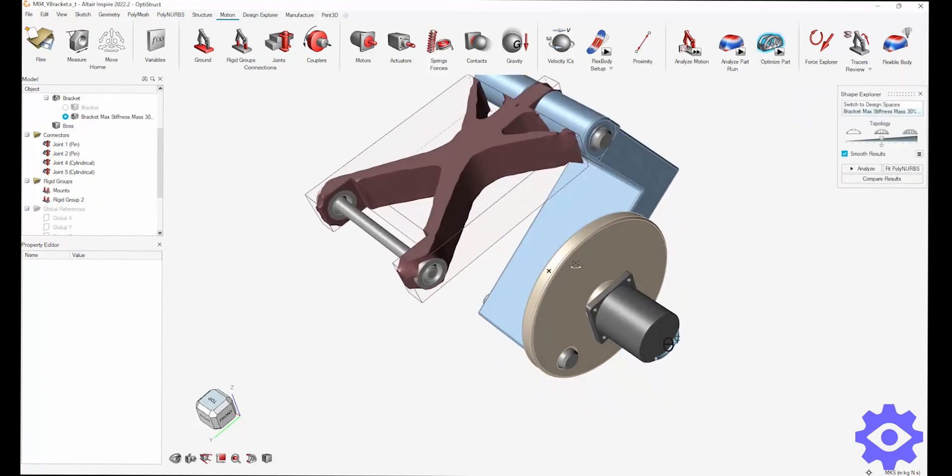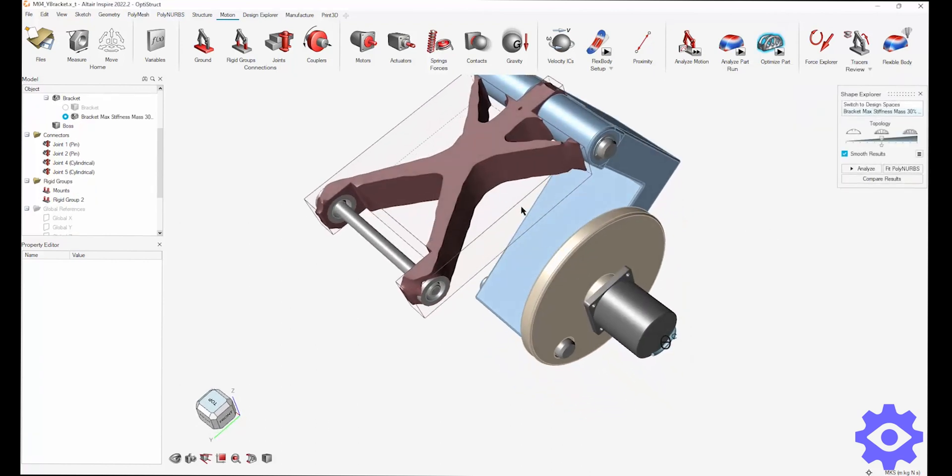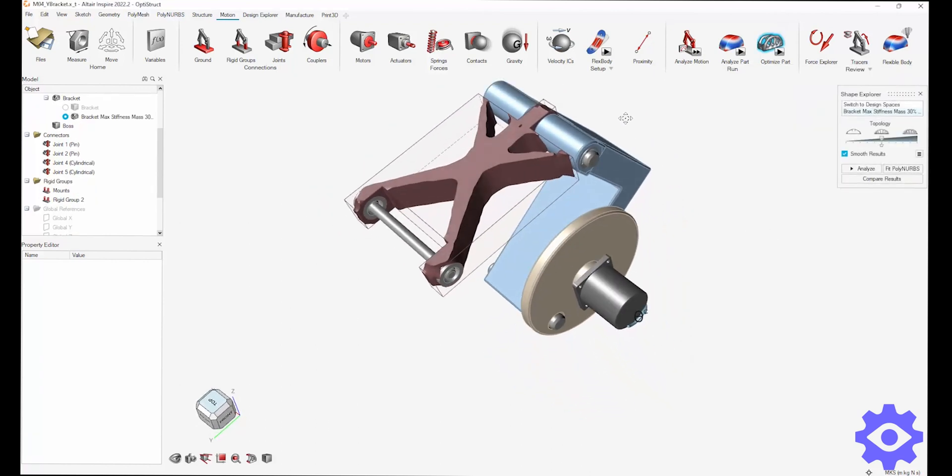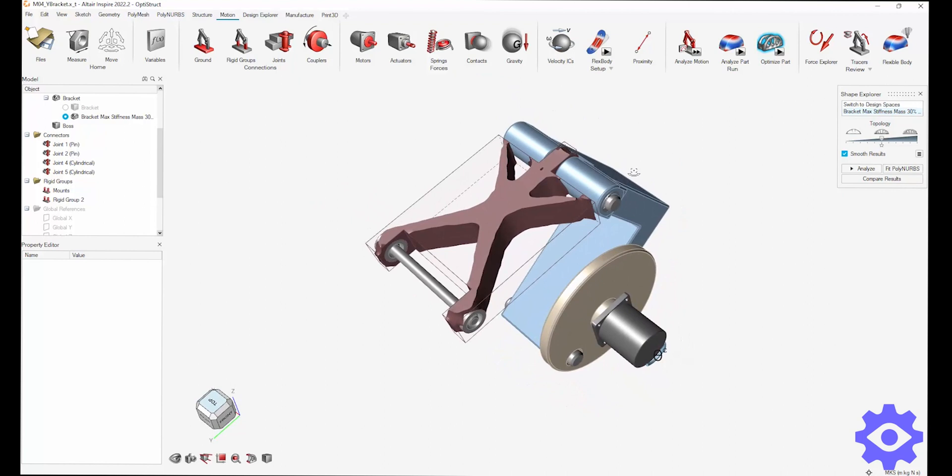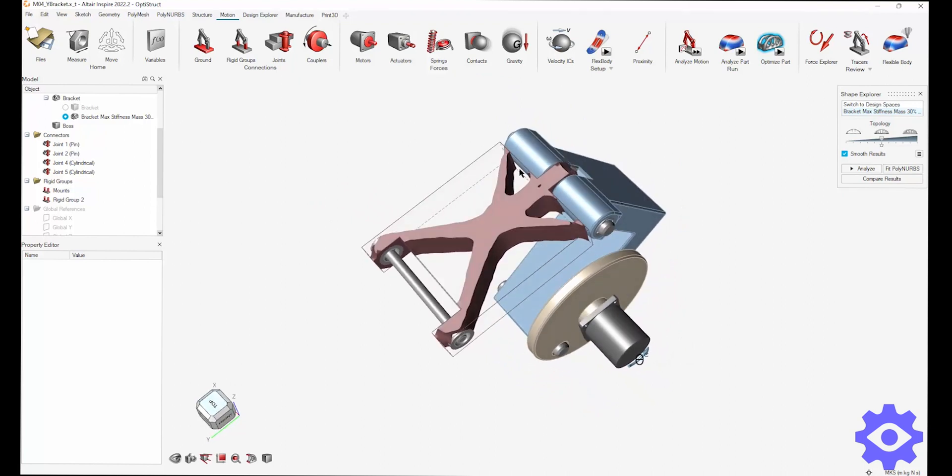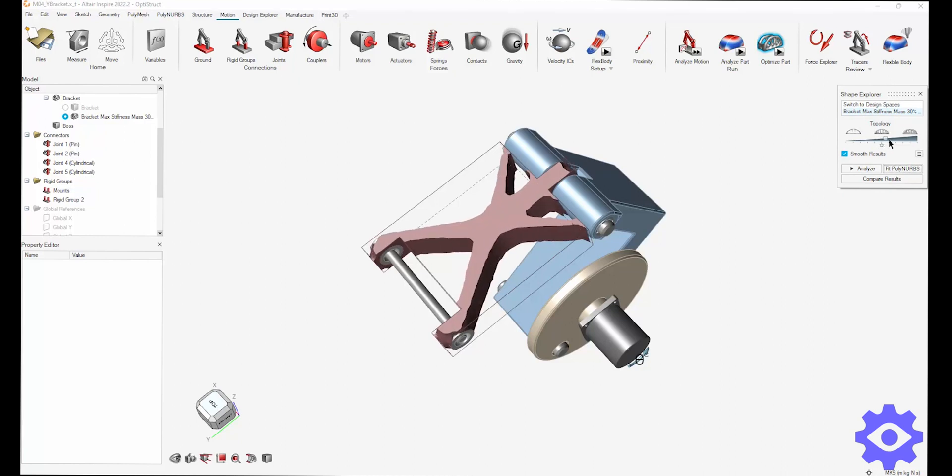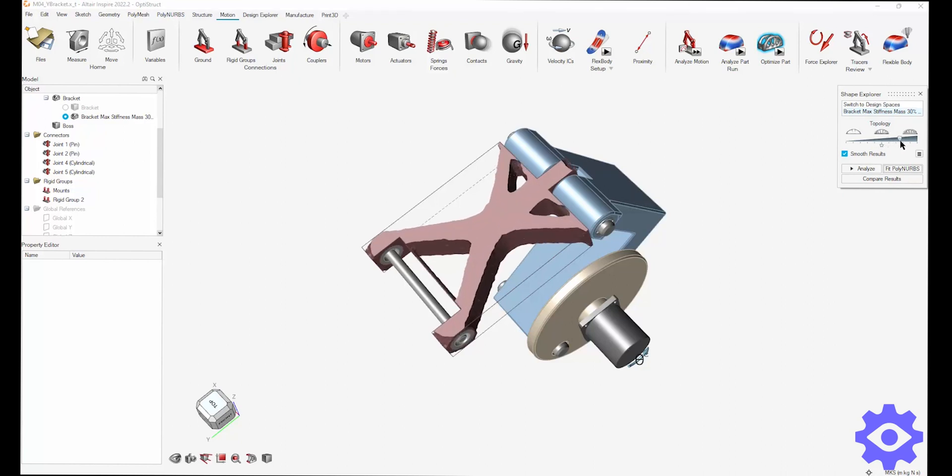Now once that's done, you can see the results are a fully optimized part with the motion included. You can take it from here on any design changes you want to make. Use the poly nerves to smooth out this part and make it manufacturable.